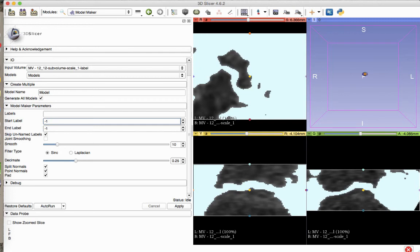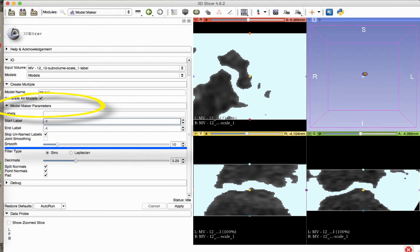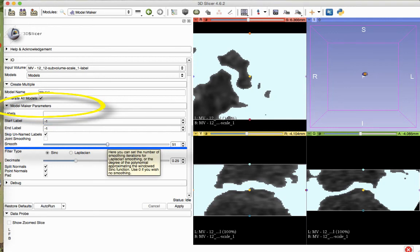You have the option to smooth the model under the Model Maker Parameters button in the Model Maker module. The model can be generated without smoothing if desired. We will apply a small amount of smoothing for this demonstration. Hit Apply to execute the module and generate the model.